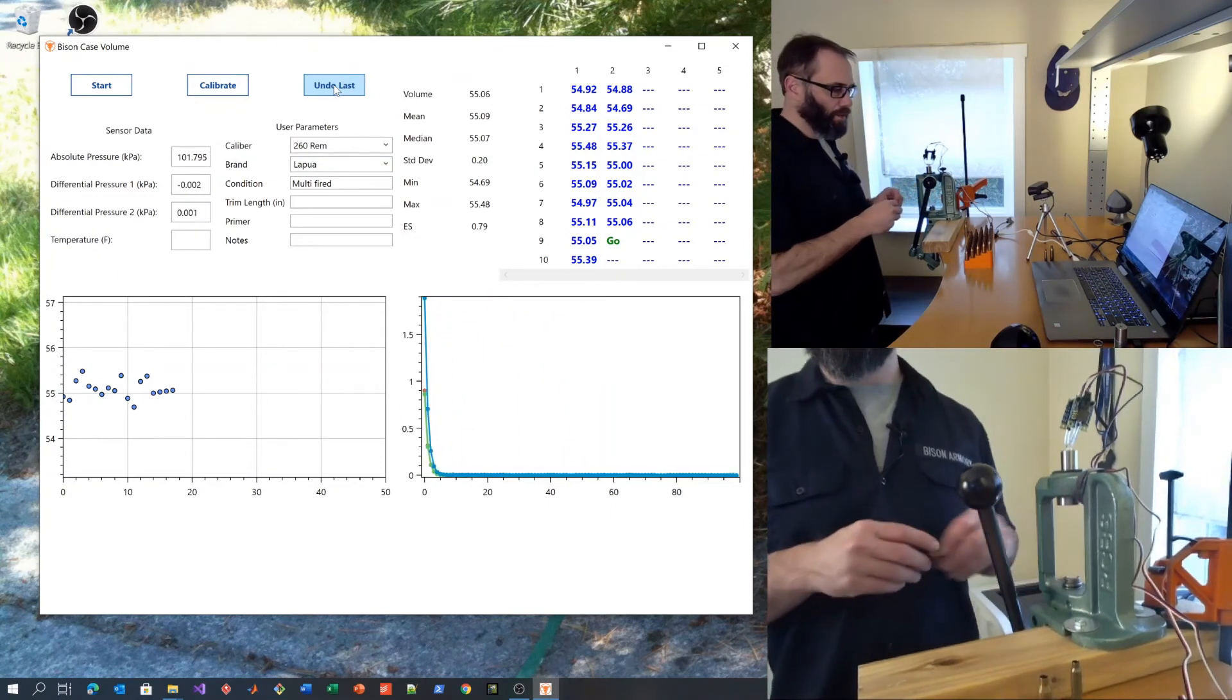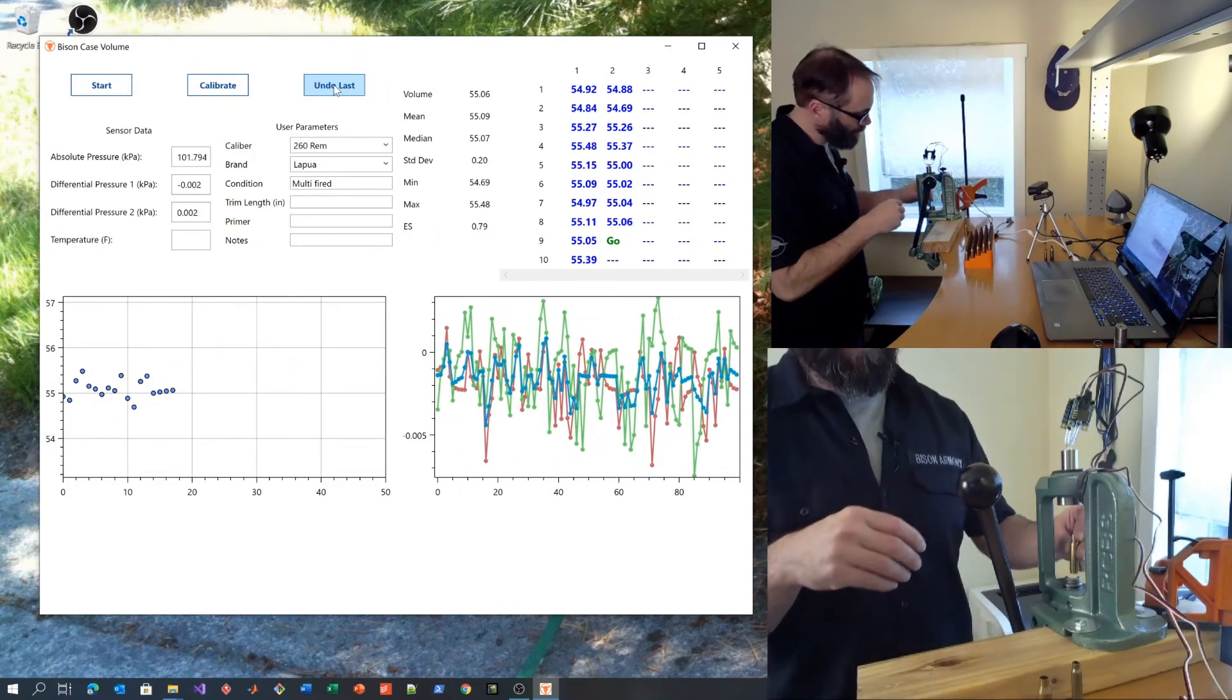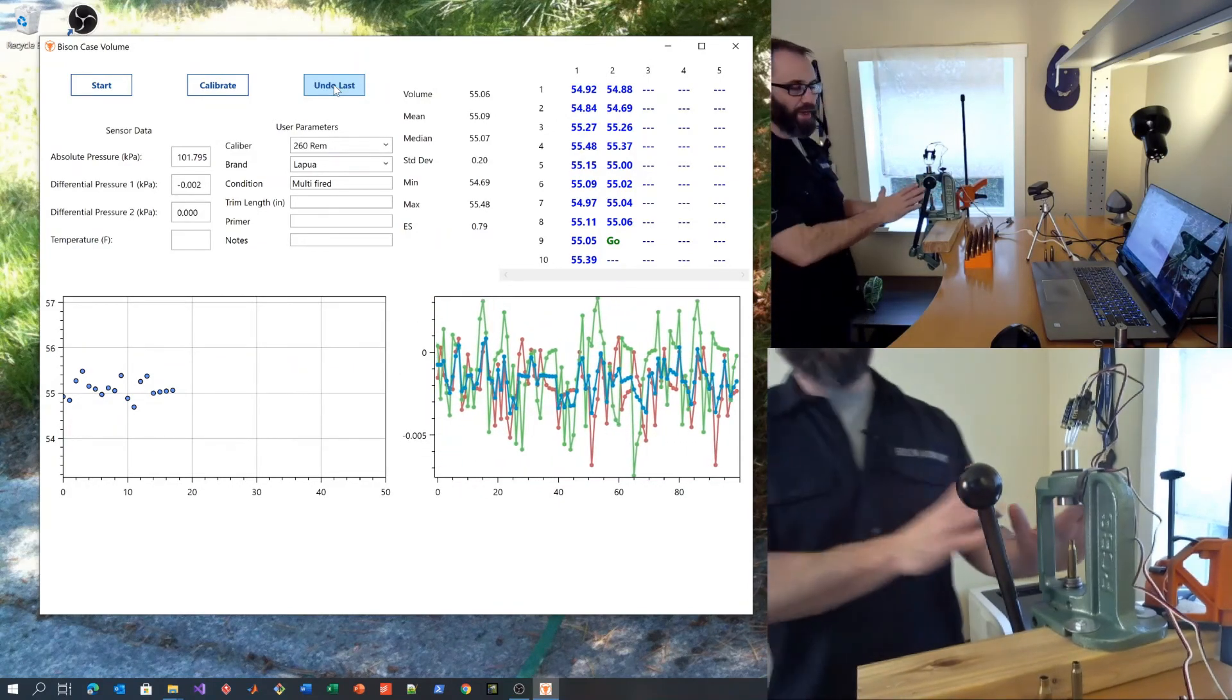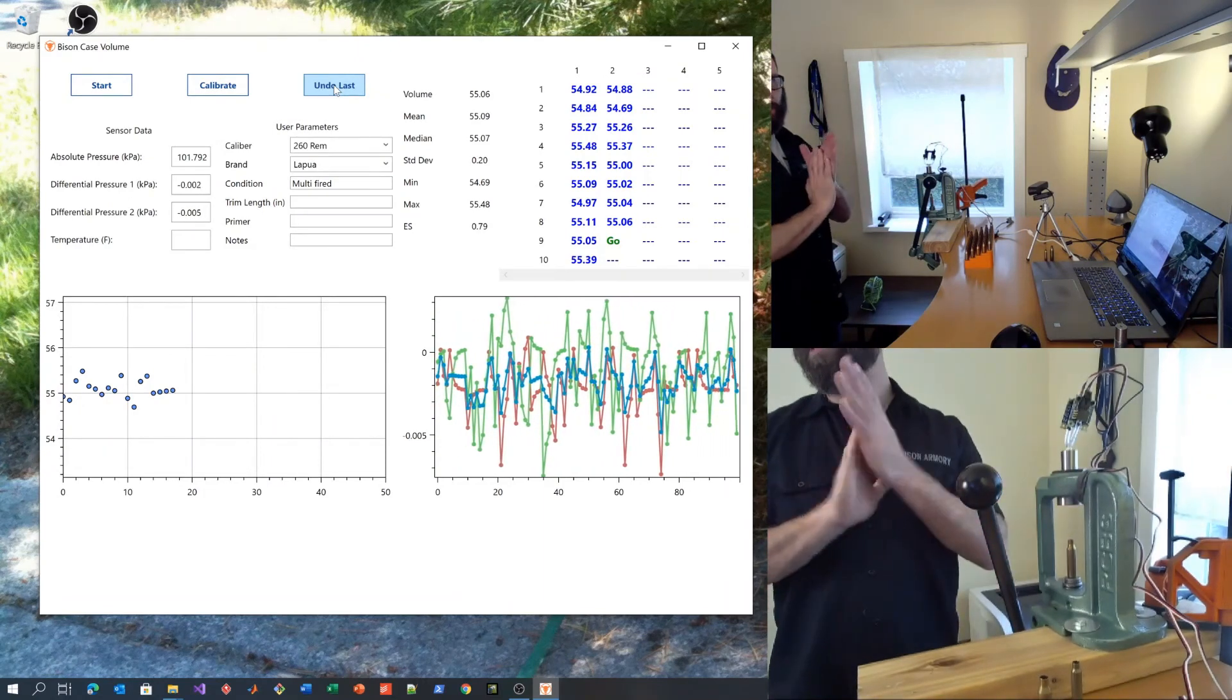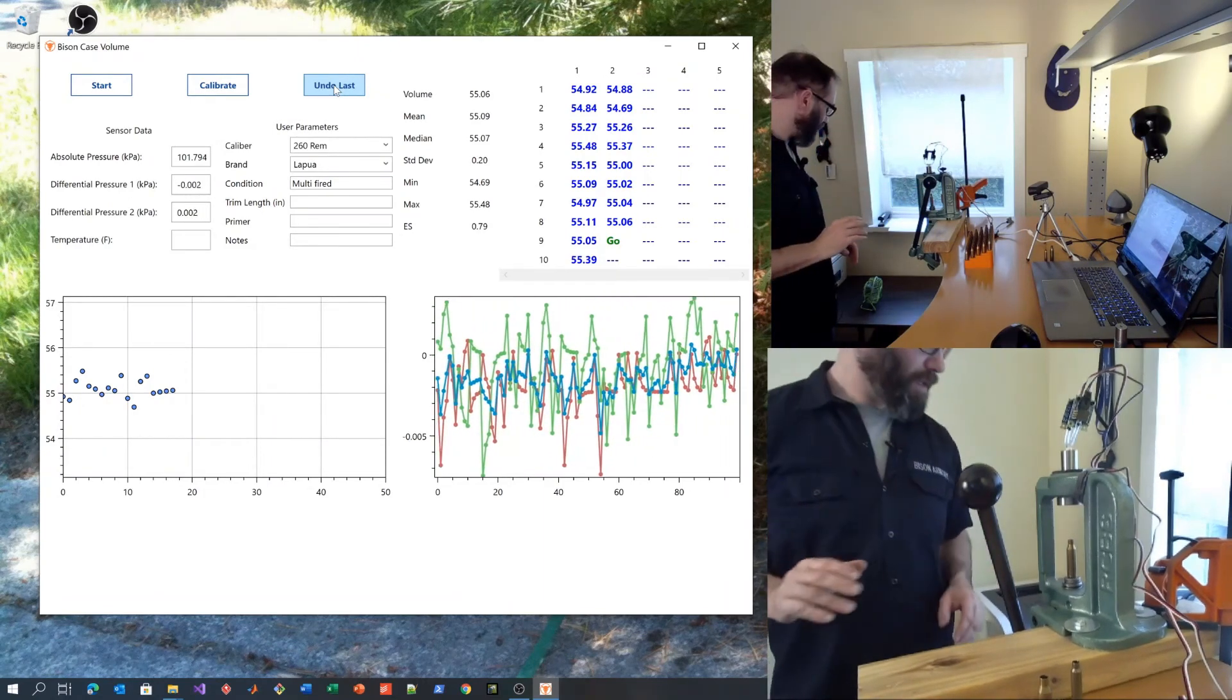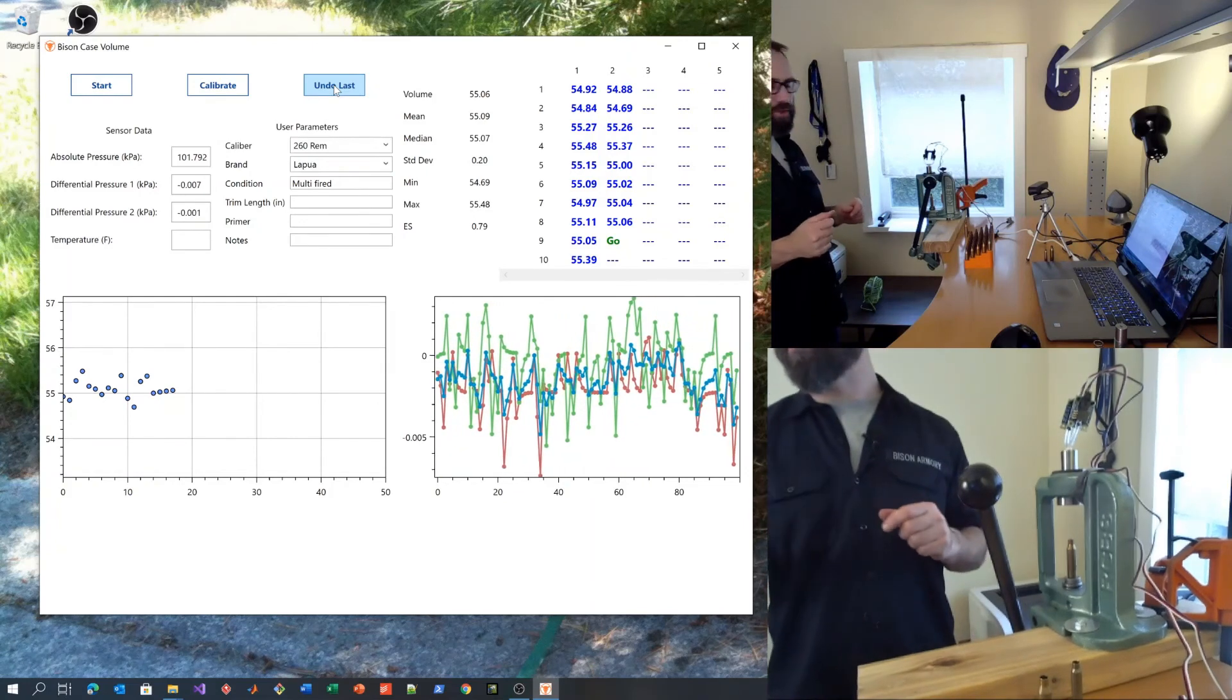You can even run the fan right here. It won't affect the measurement because once the face is sealed, it won't change the pressure readings.